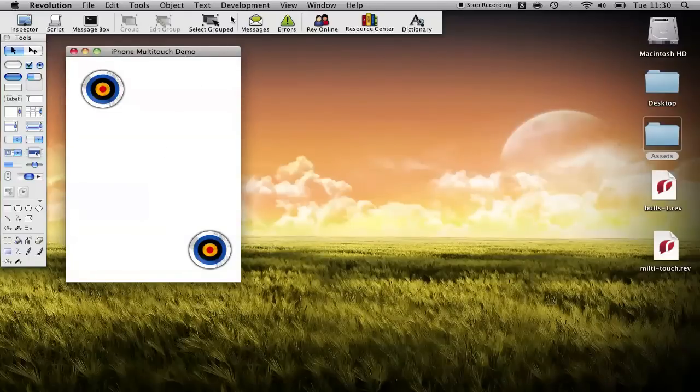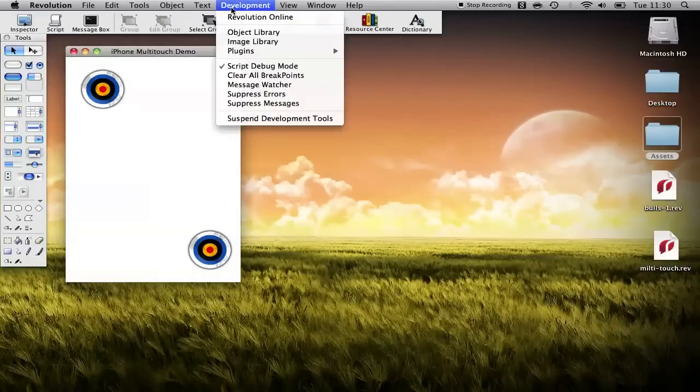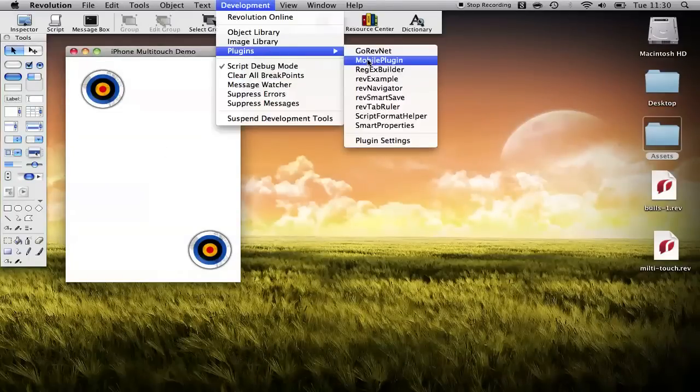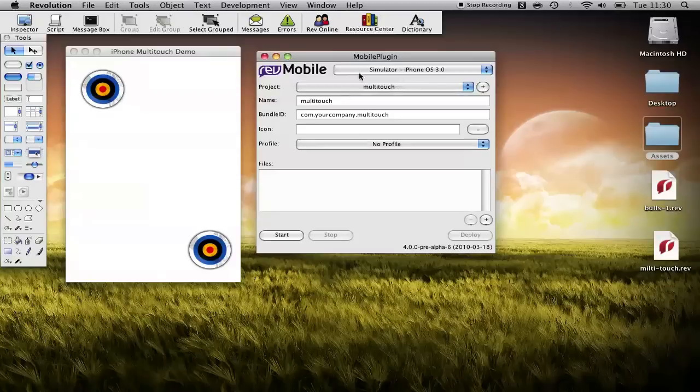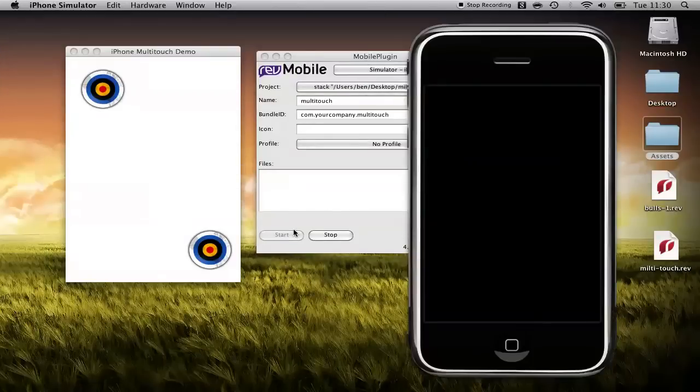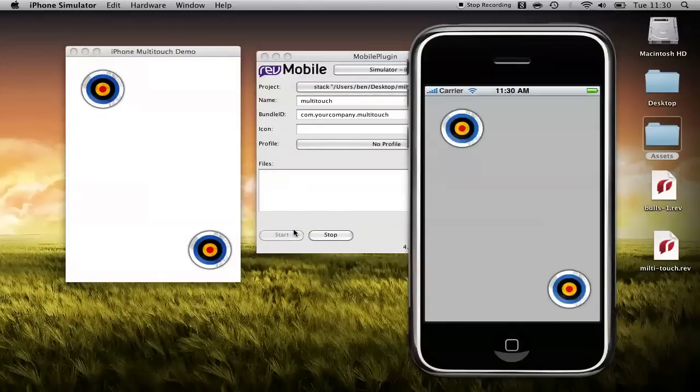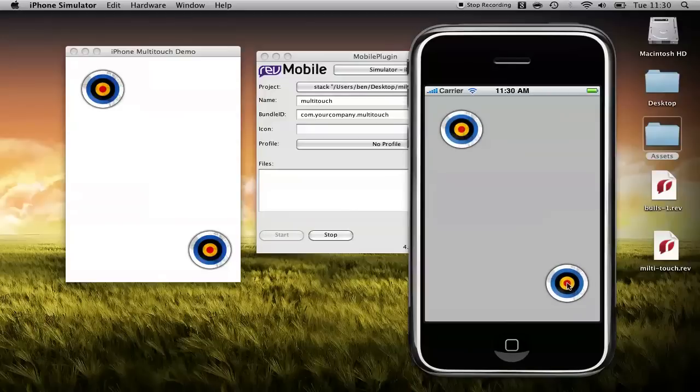So we'll save the stack, go into your development menu, load the Rev mobile plugin, select the multi-touch project and start it.